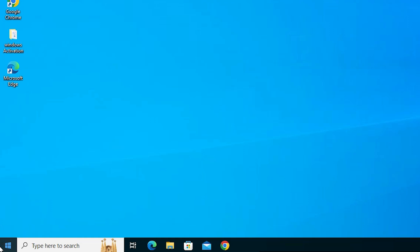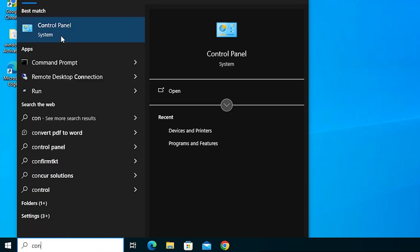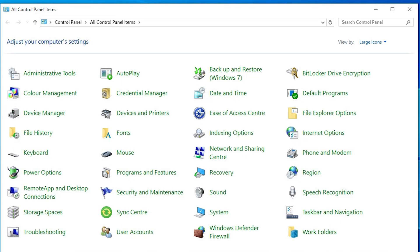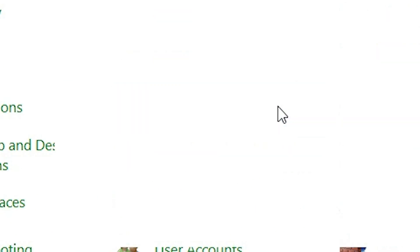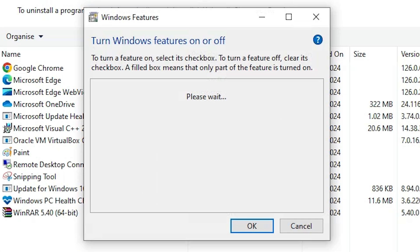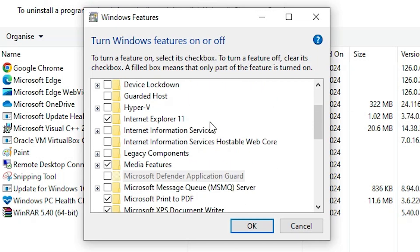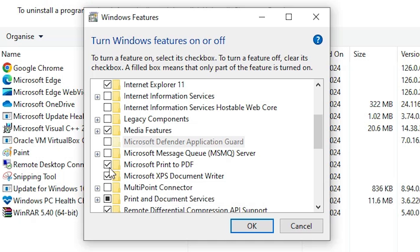The other way is very simple. Go to Start and type Control Panel, click on Control Panel. In Control Panel, find Programs and Features and click on it. In Programs and Features, find 'Turn Windows features on or off' and click it. Wait a few seconds, then scroll down and find Microsoft Print to PDF.